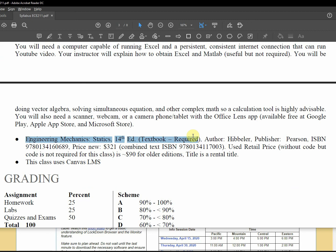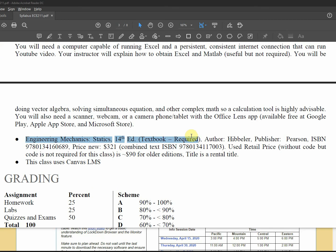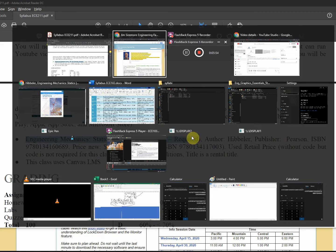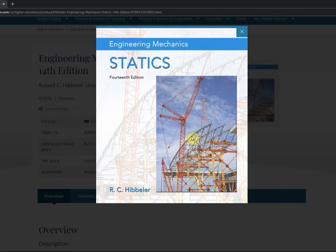Required course materials, statics Hibbeler required. Older editions are okay. Let's go over to, there it is. That's what the cover looks like.